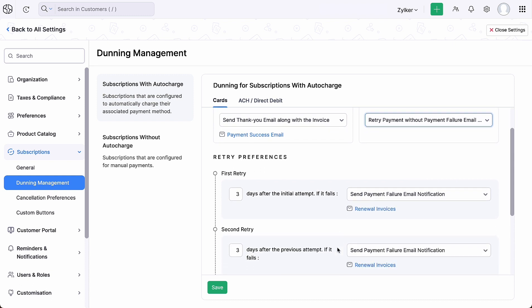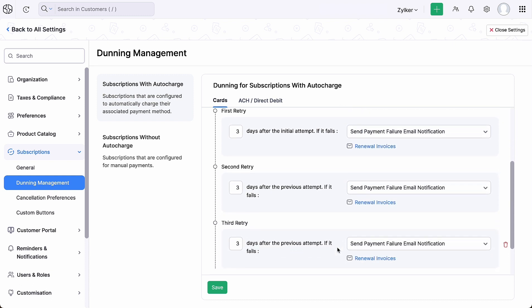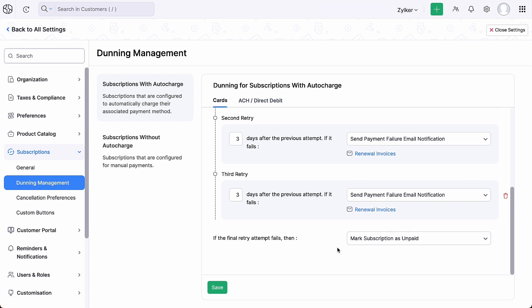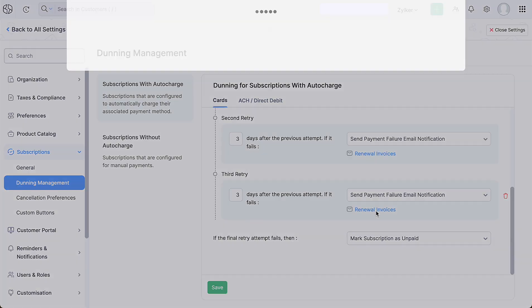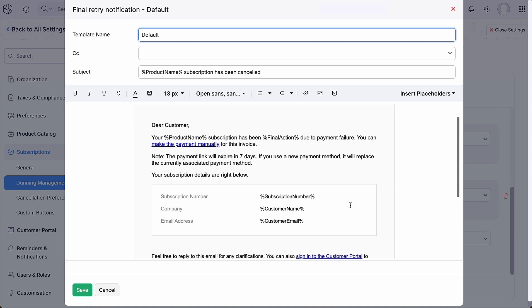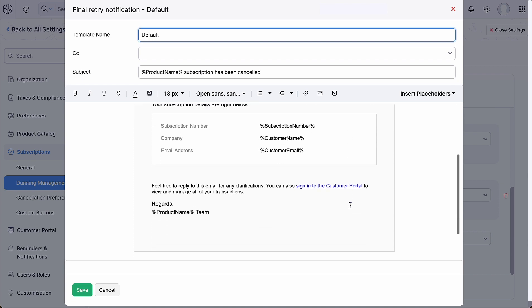If the initial payment attempt fails, you can configure the number of days under retry preferences, after which another notification about the payment will be sent. You can also customize the email notification for each retry.